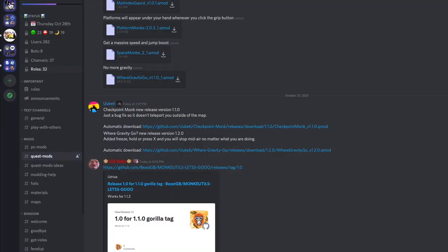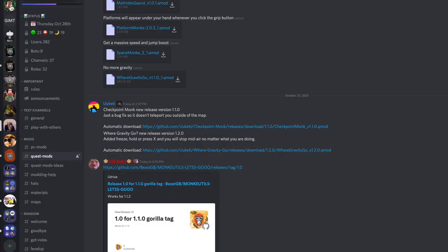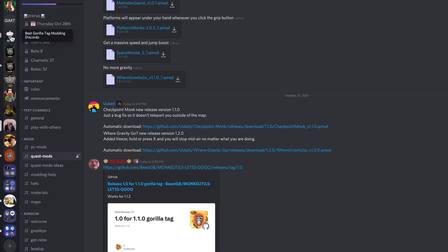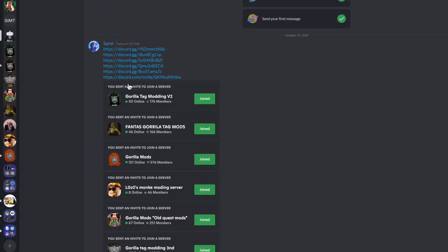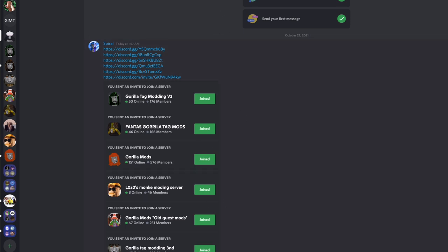What you can do is join this server and then it has all of the server links for basically the best ones to join. So go ahead, join one of these.